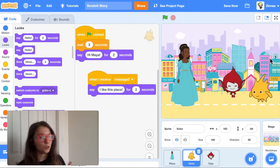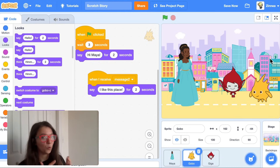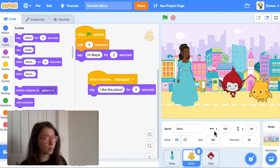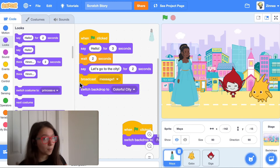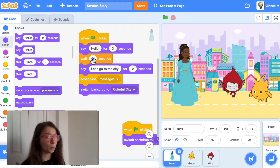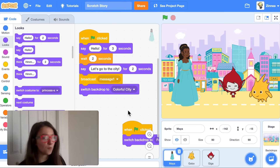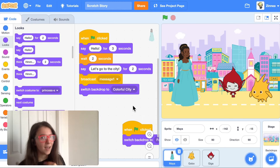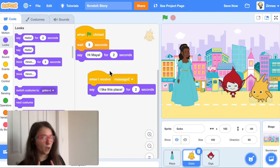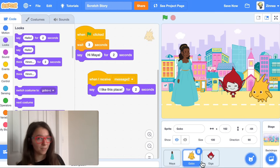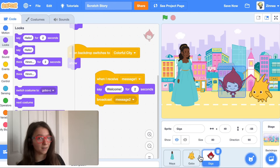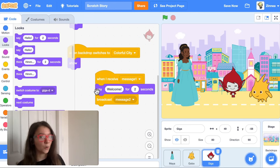Some people prefer doing it with wait blocks, some people prefer doing it with broadcasts — both of them always work. Personally, if I have just two characters, the wait blocks work pretty well. But if I have three or more characters, I have a hard time keeping track of the wait times, so then I usually use broadcasts.